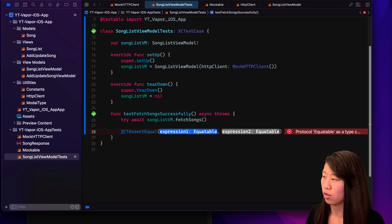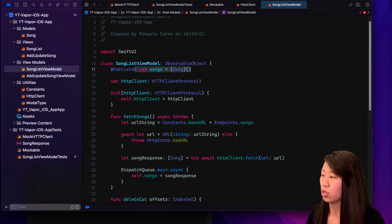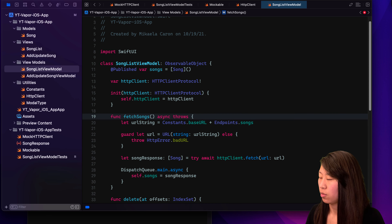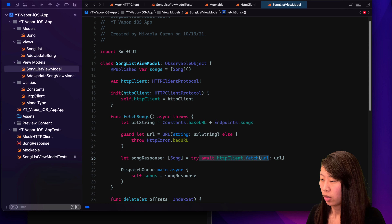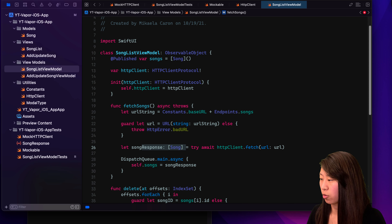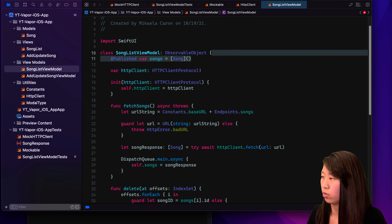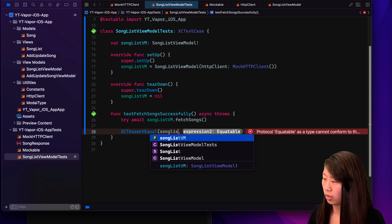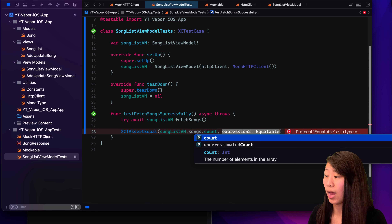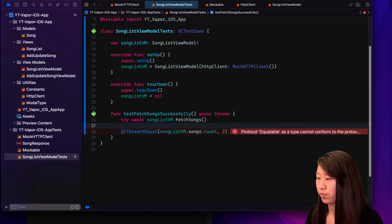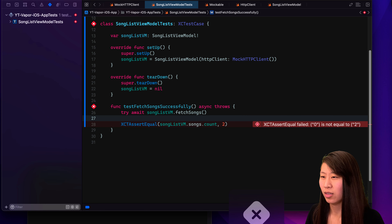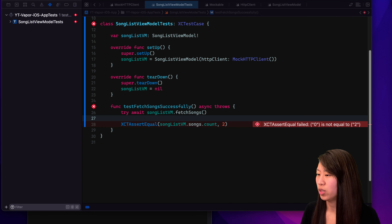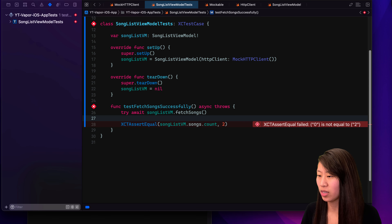We want to assert that the songs in our view model — songListVM.songs.count — is equal to two. So we should be able to do that and our test should pass. But it doesn't. So why didn't this work the way it should have? It says zero is not equal to two. So this one is getting back zero, but according to our mock we should be returning our loaded JSON response, which has two values.